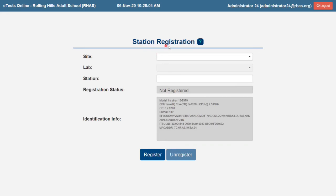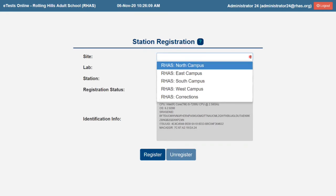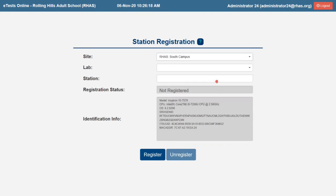The Station Registration Information window should automatically display. Click the Site field down arrow. From the drop-down menu, select the site where the computer is physically located.